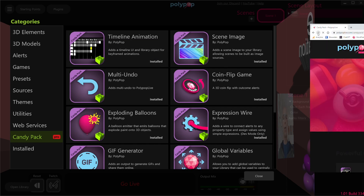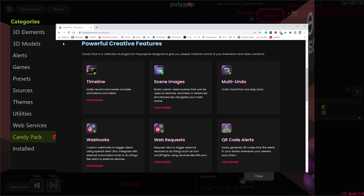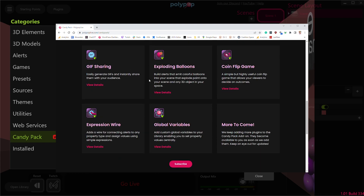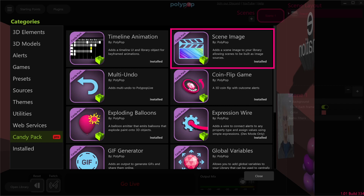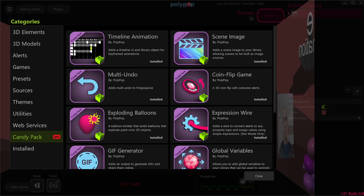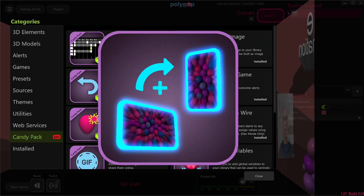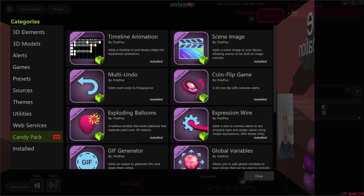If you're not already subscribed, Polypop will take you to the Subscription page. After subscribing, you'll be able to download any of the Candy Pack plugins. For example, you'll be able to download the Unlimited Undo Actions, or the Scene Image plugin, which lets you stream or record a scene that is different from the active scene, like streaming vertically to TikTok while streaming on Twitch, and many other plugins, which I will put a link to in the description below.